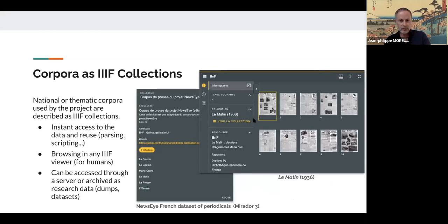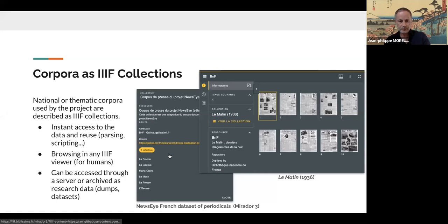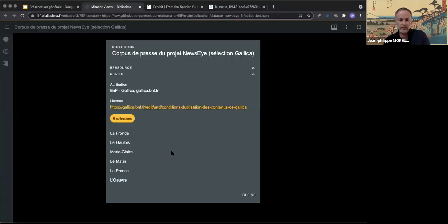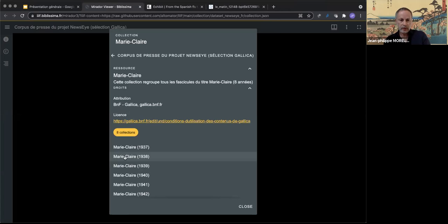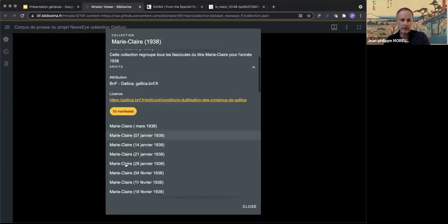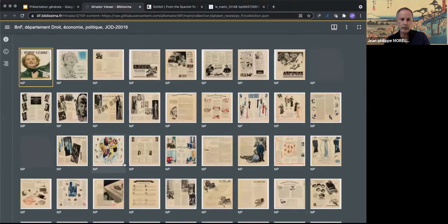IIIF collections are also a very powerful tool. Within the project, national or thematic corpora have been described as IIIF collections, which can be browsed in any IIIF viewer. The same data can be accessed for calculation purposes or reused as dumps or datasets. The slide shows the French dataset as a collection open in Mirador 3 — for example, anyone can have instant access to content like this issue of Marie Claire magazine.